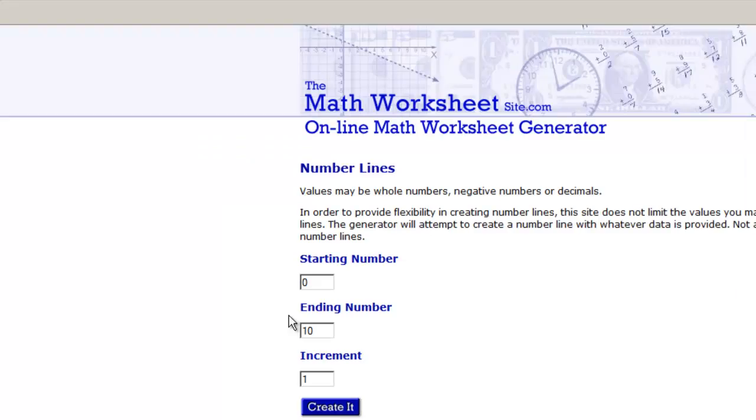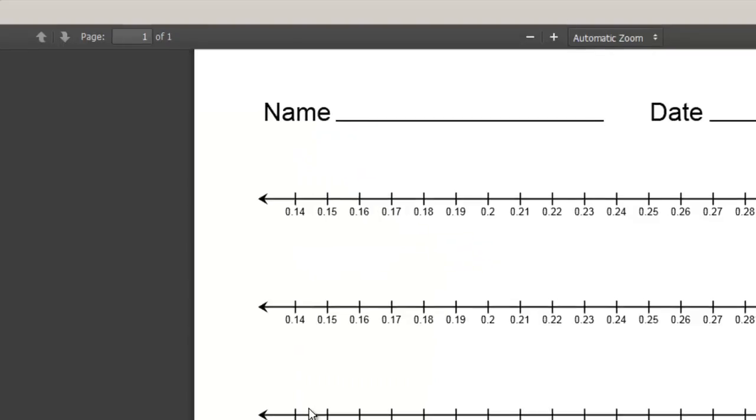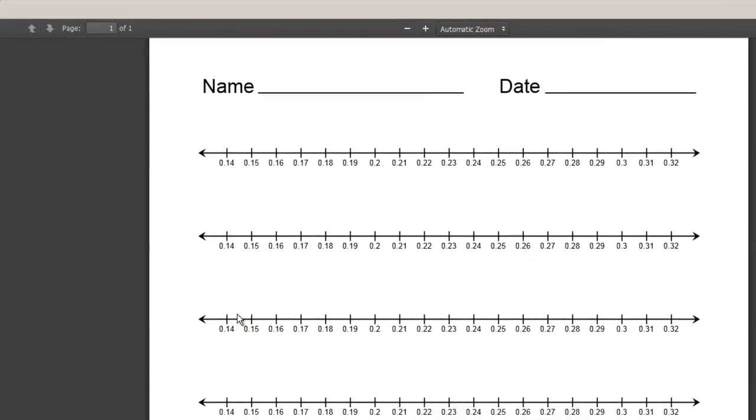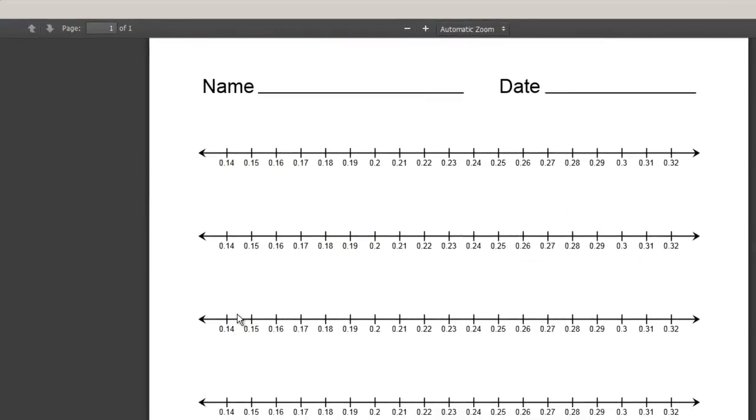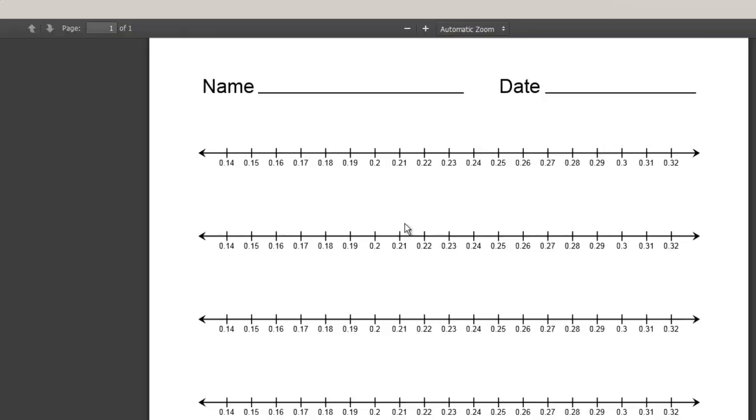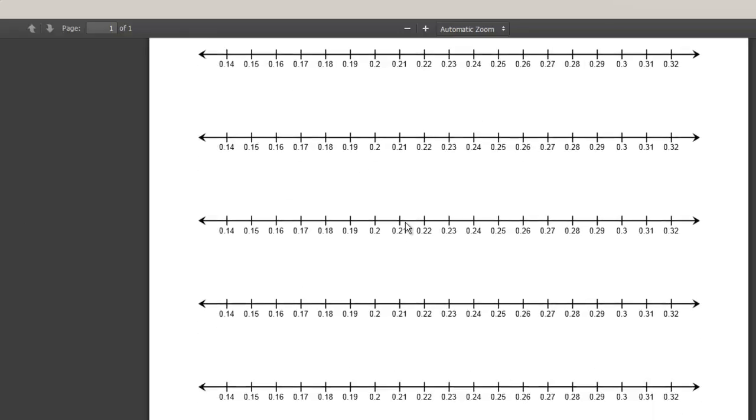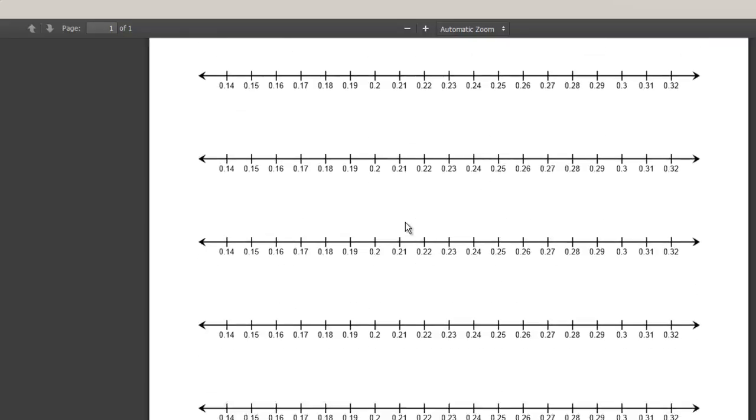So, math worksheet site. I'm going to start it at 0.14 and go up to 0.32 with an increment of 0.01 for 1 percent. And you hit create it. It pops you open. There are your intervals. Those do not look bad at all. I kind of like those. You now created a number line to use. They give you a whole bunch because I think the idea is that teachers use these in elementary classes.